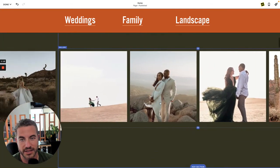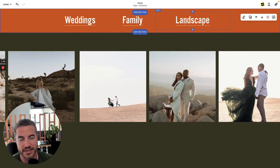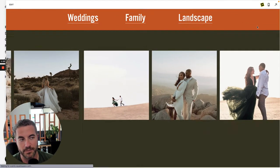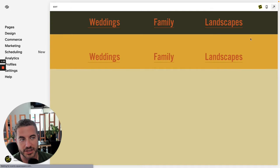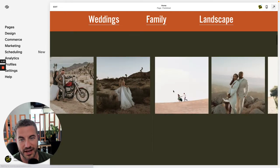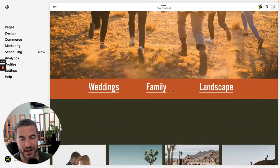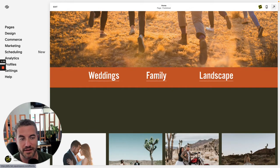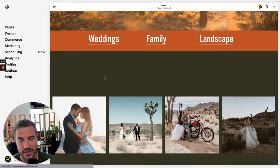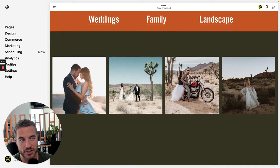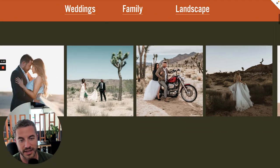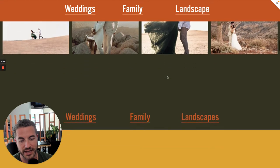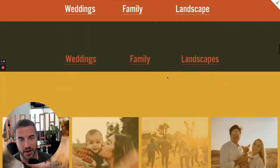I've also connected these to anchor links. Let me save here and show you the exciting part of combining multiple features together. We have weddings, family, and landscapes — if I click on weddings it scrolls straight to that section, and as I scroll through all these different sections I see the next sections coming right from the bottom.